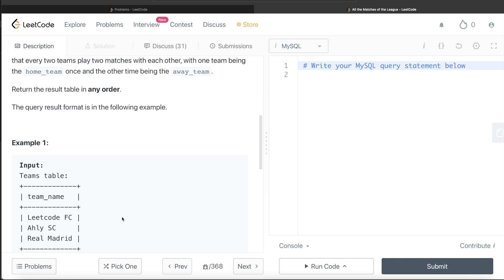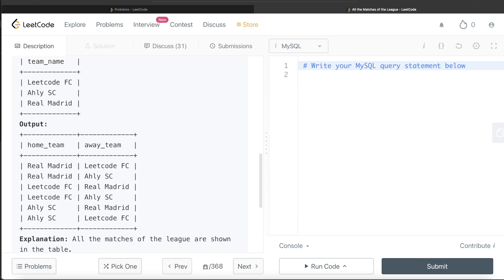However, cases like LeetCode FC vs LeetCode FC don't make sense — a team cannot play against itself. So those rows need to be excluded. With three entries in the column, the cross join produces 3×3 = 9 rows, but you remove the three self-match rows (LeetCode FC/LeetCode FC, LESC/LESC, Real Madrid/Real Madrid), leaving 9 minus 3 = 6 rows in the output. Those 6 rows represent each pair playing twice — once as home and once as away.